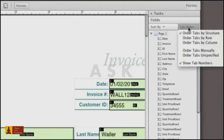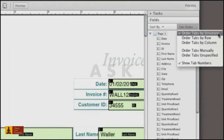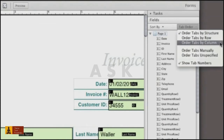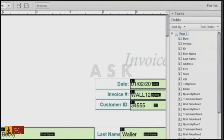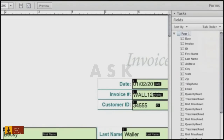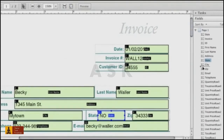You can order fields based on the structure, rows, or columns. For most forms, click Tab Order and choose Order Tabs By Structure, as Acrobat 10 does a good job of ordering them for you.